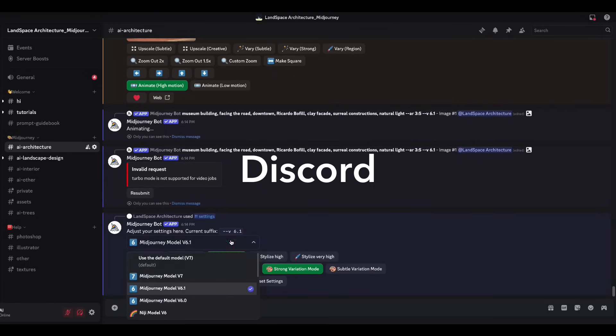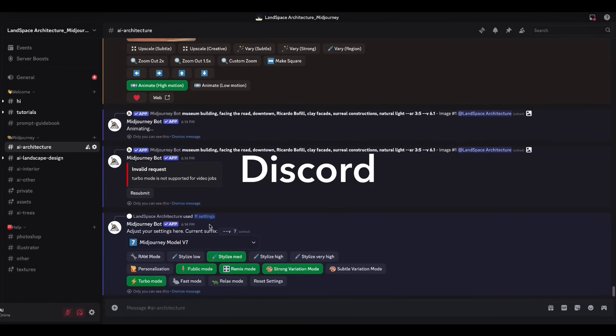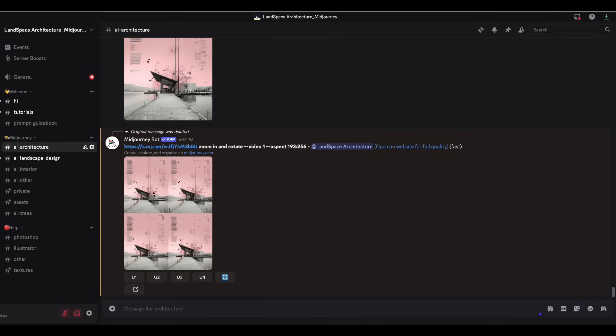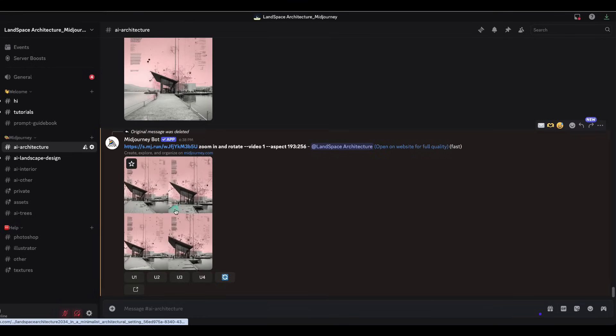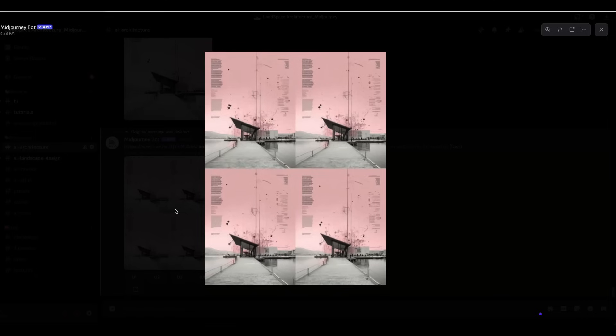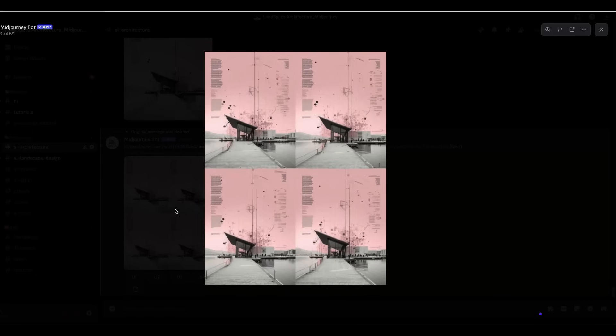You can also create videos with MidJourney directly in Discord. Due to YouTube's time limits, I've included the full step-by-step process inside my MidJourney online course.